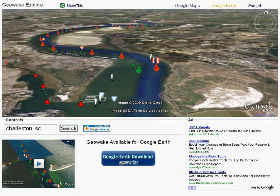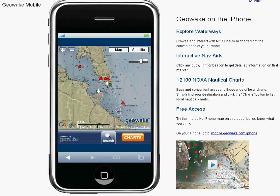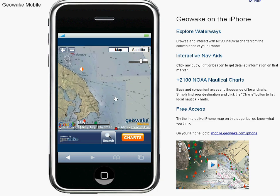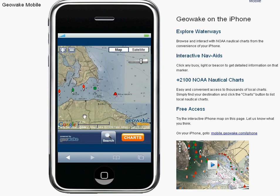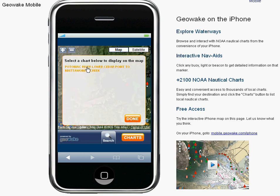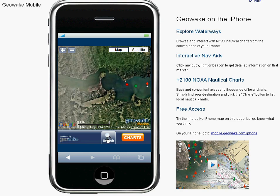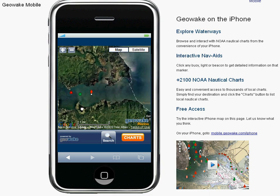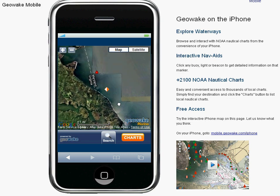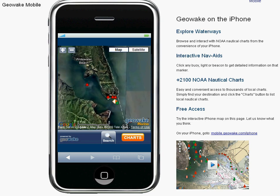Our next product is our mobile product. This product is currently available for the iPhone and is simply a website you can visit at mobile.geowake.com/iPhone. Once viewed on your phone, you get all the convenience of our nautical overlays right there on your phone — interactive charts, search capability, and interactive navigation aids — allowing you to quickly and easily search while you're on the go.